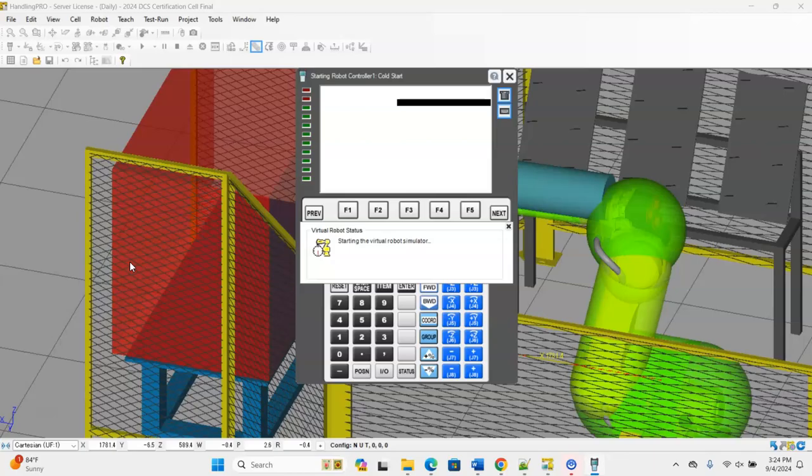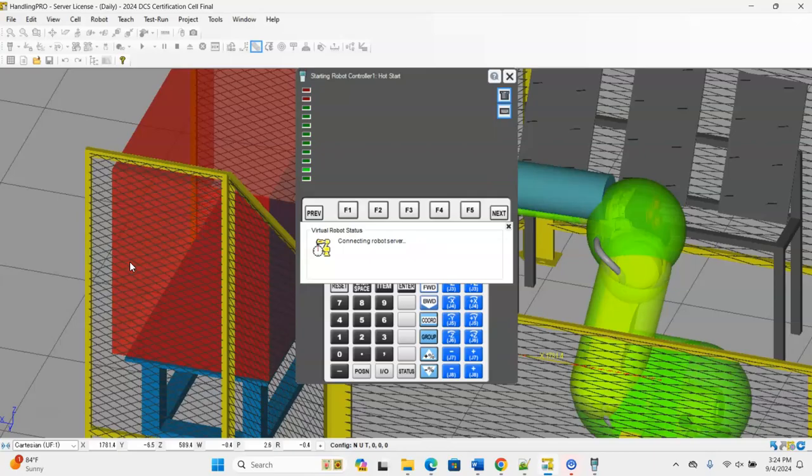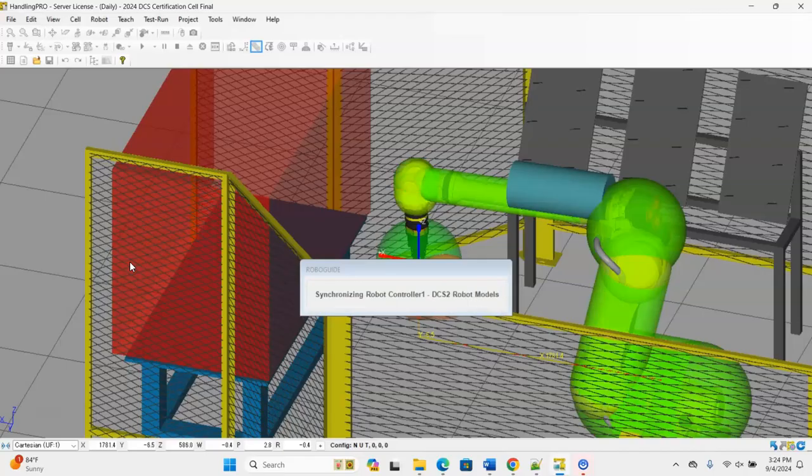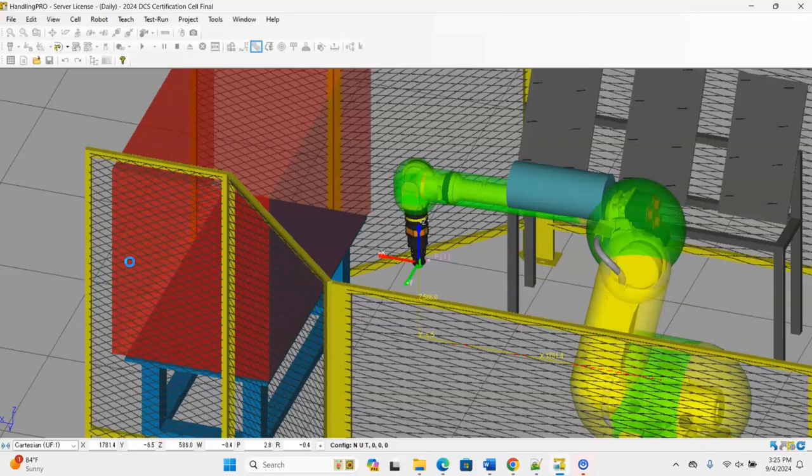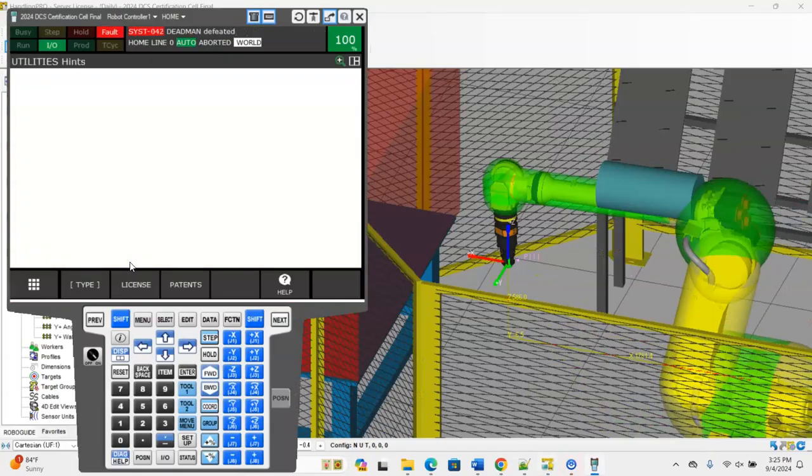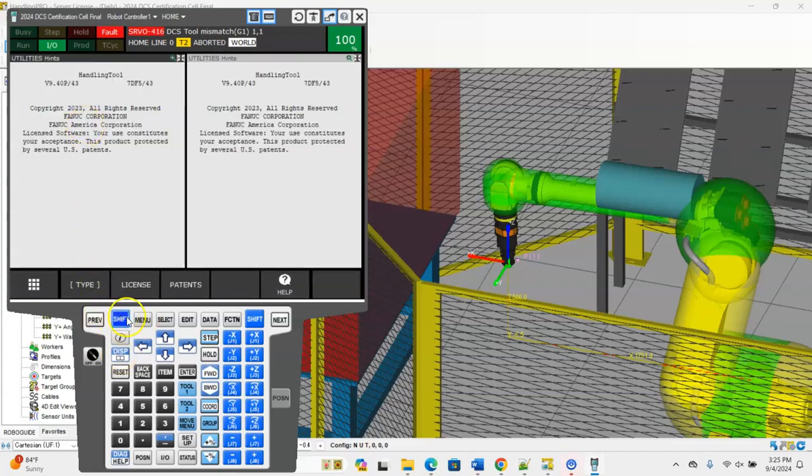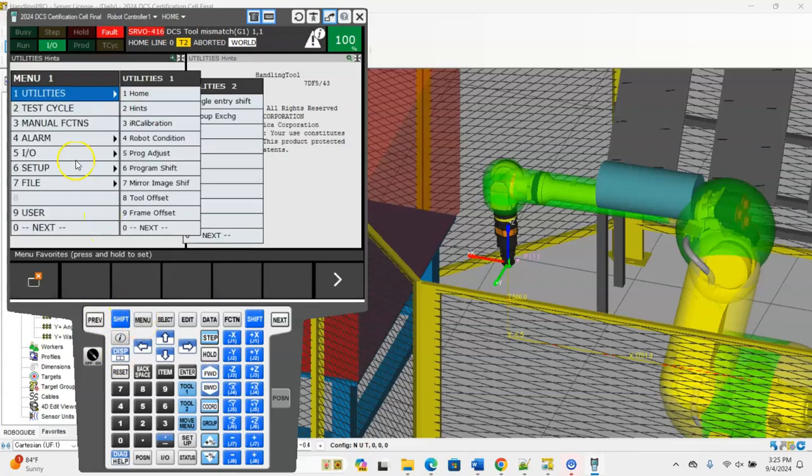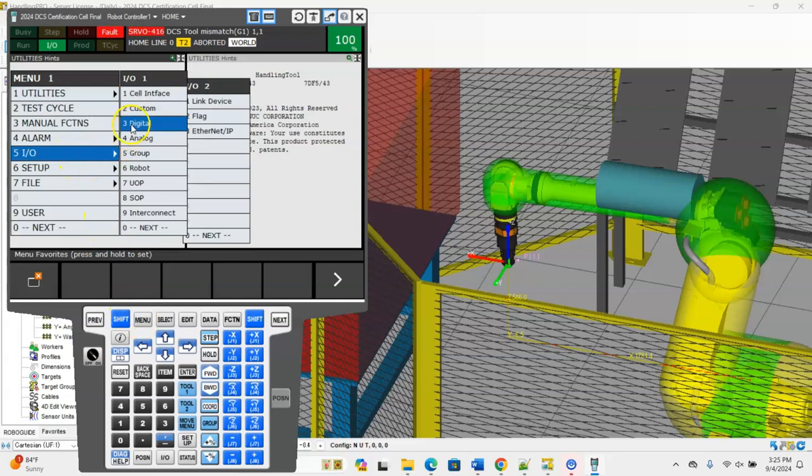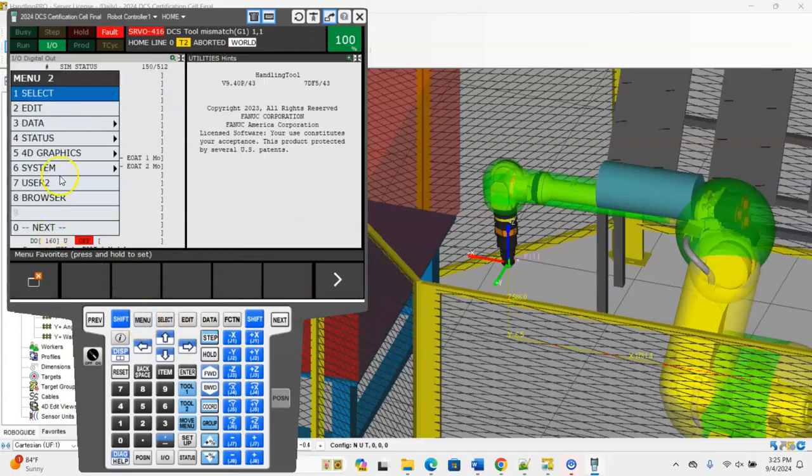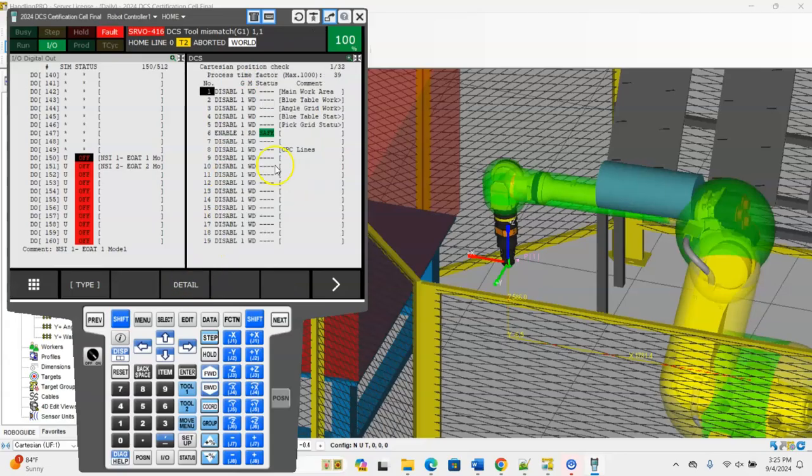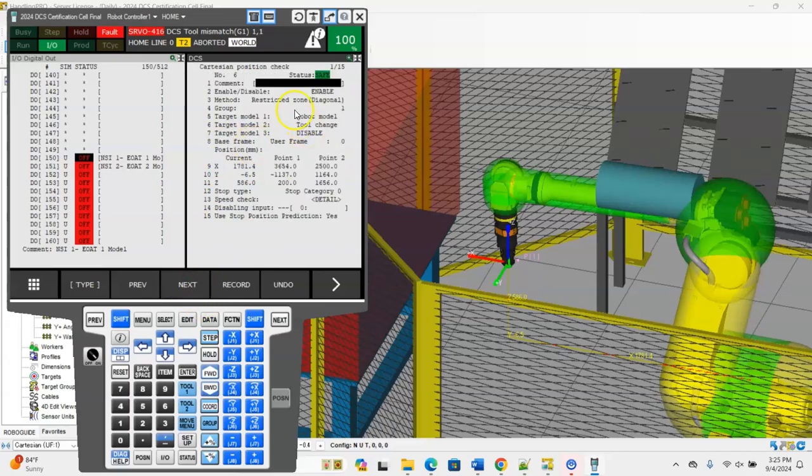Tool changing is definitely a process that we're starting to see and have been seeing more of out in the field. So knowing how to switch those tools is just going to make your robot safer and it's going to protect your equipment as well.